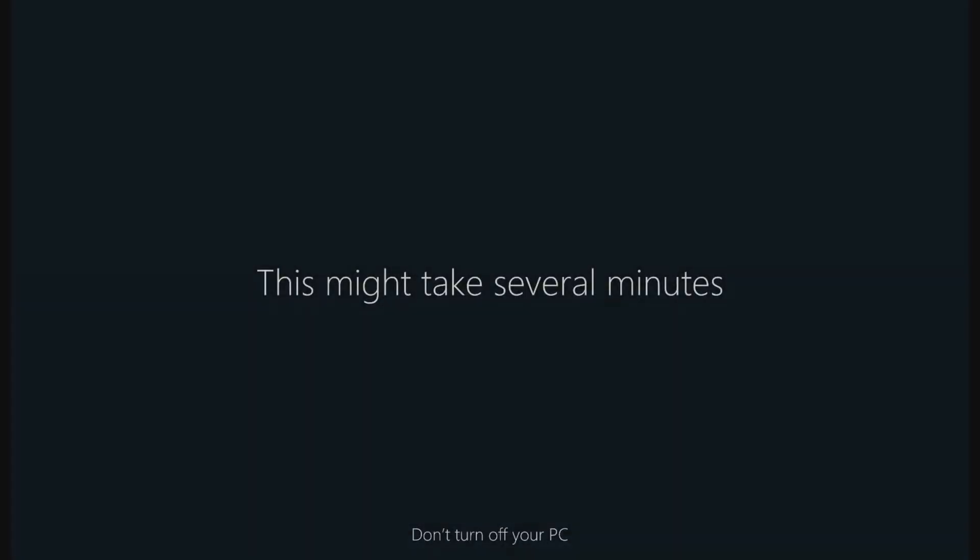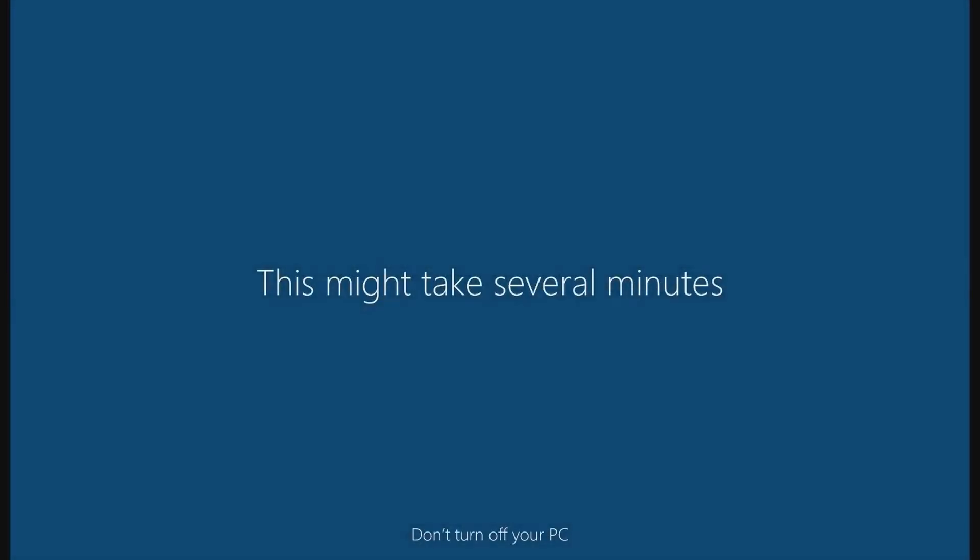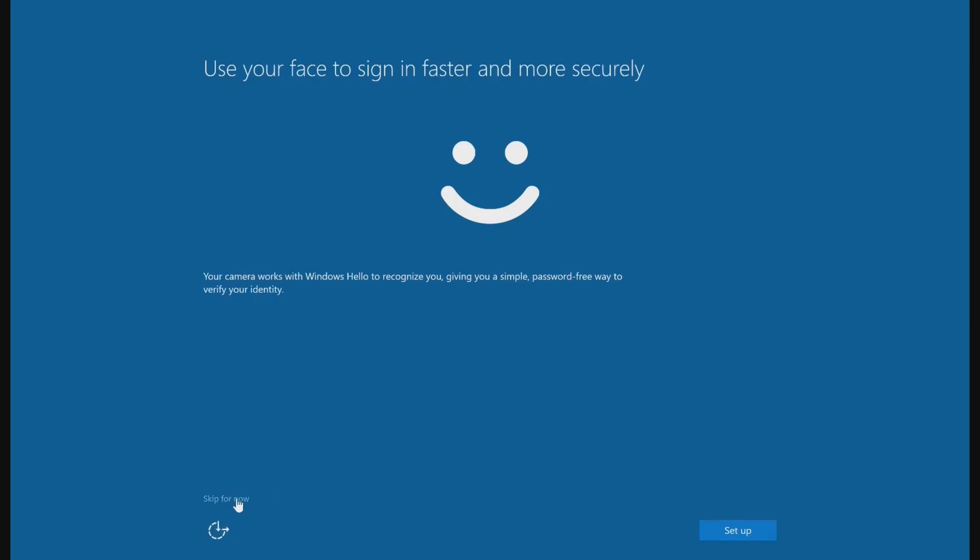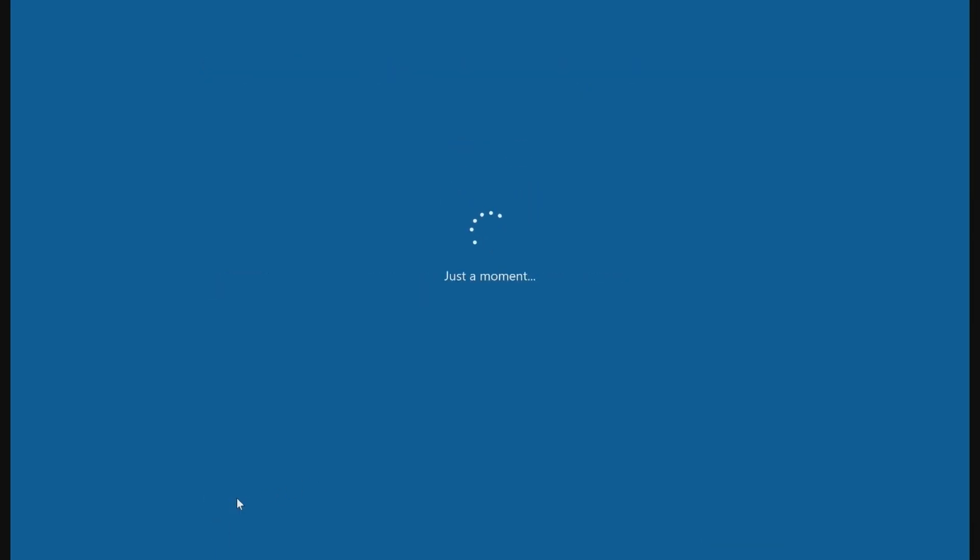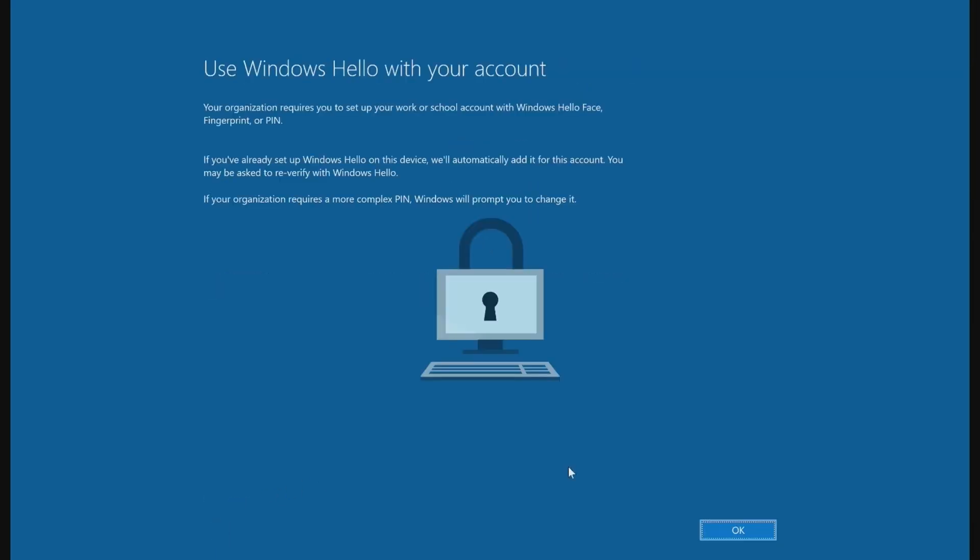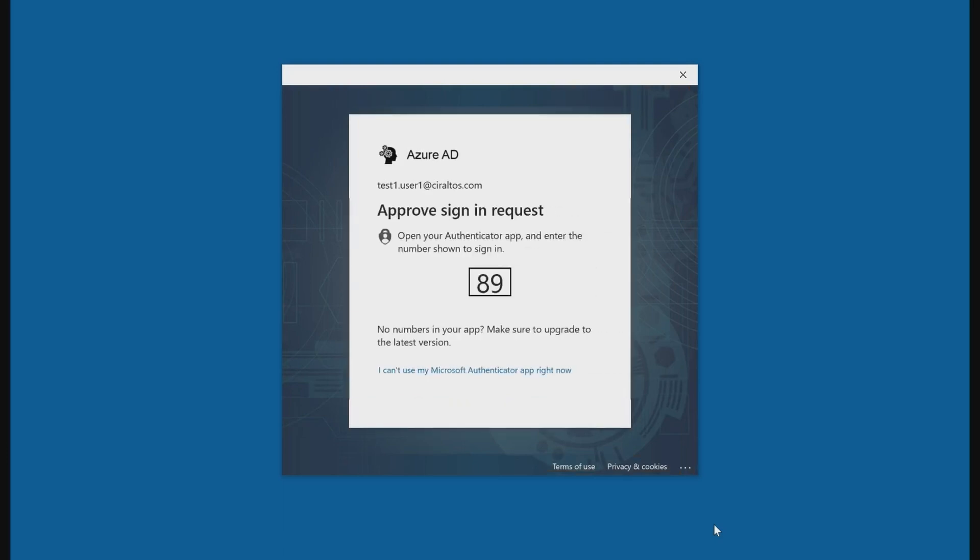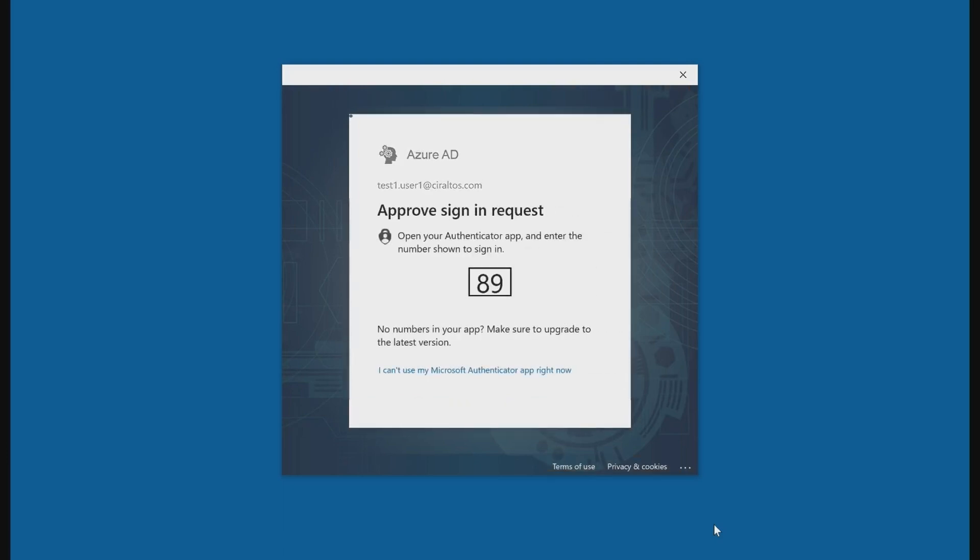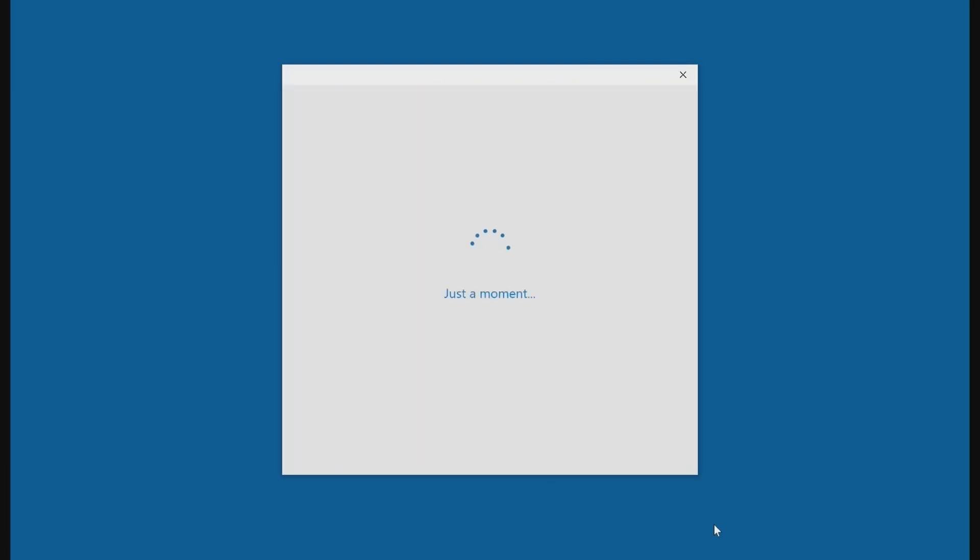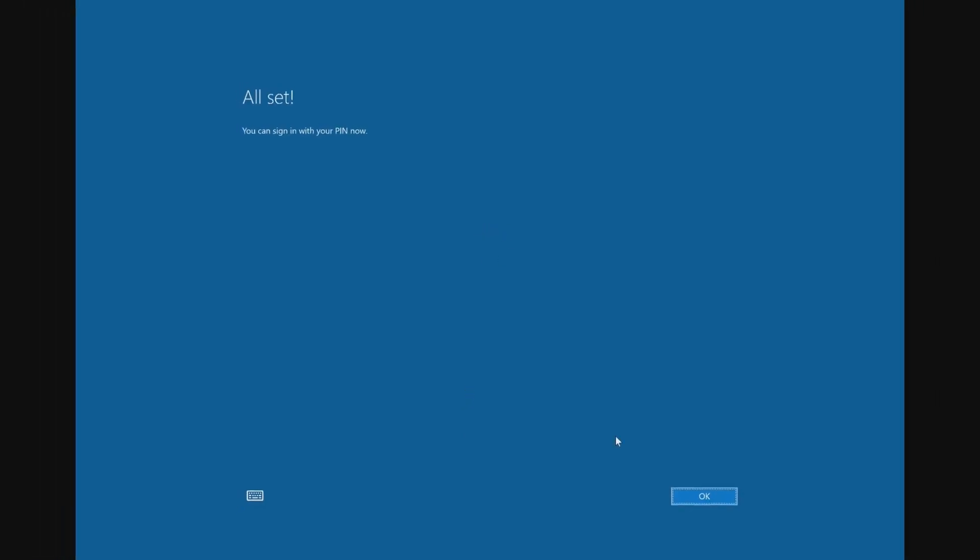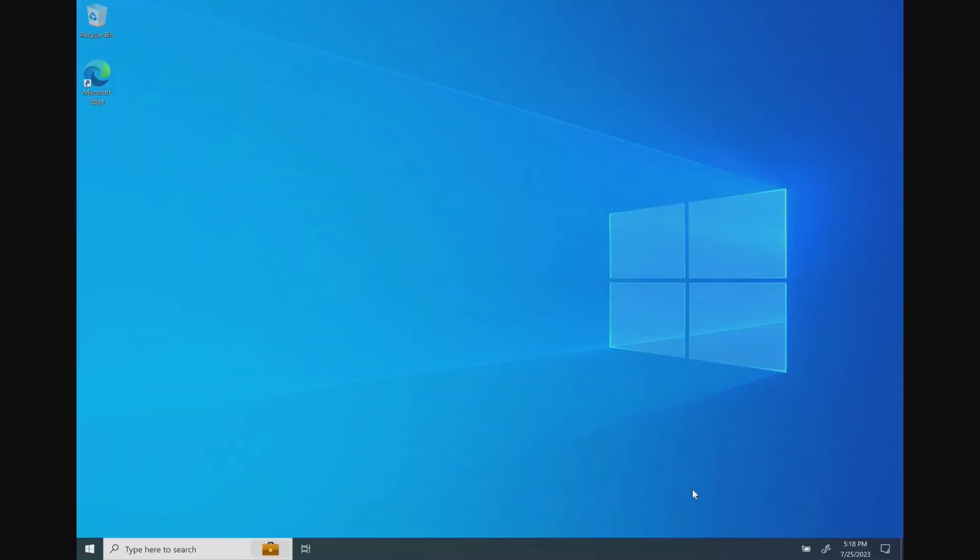I'll cut out some of the waiting time. If the user has MFA enabled, they will get a prompt. Next, we'll create a PIN. And now we're signed in.